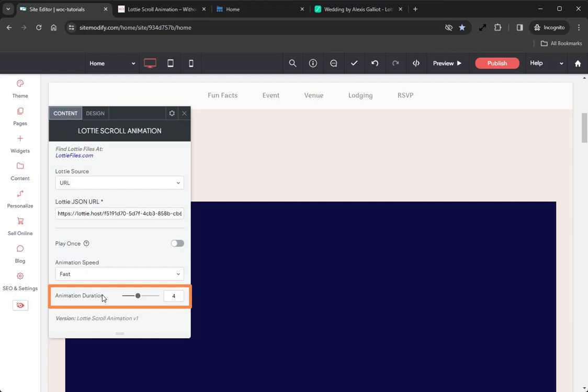With a shorter duration, the animation will finish faster as the user scrolls. We want the animation to be completed before the user finishes scrolling past, so we'll set a lower duration such as three. Okay, and that's it for the Content tab. Now let's jump into the Design tab and take a look at how to style this widget.